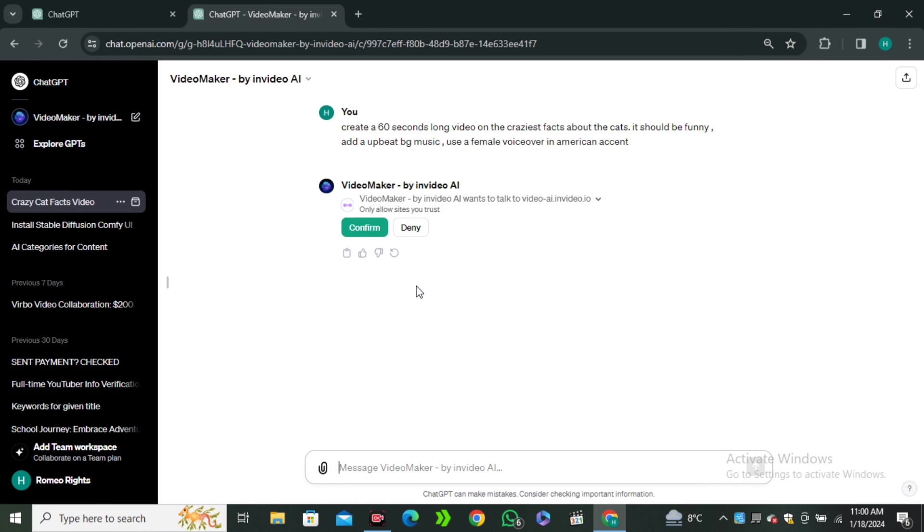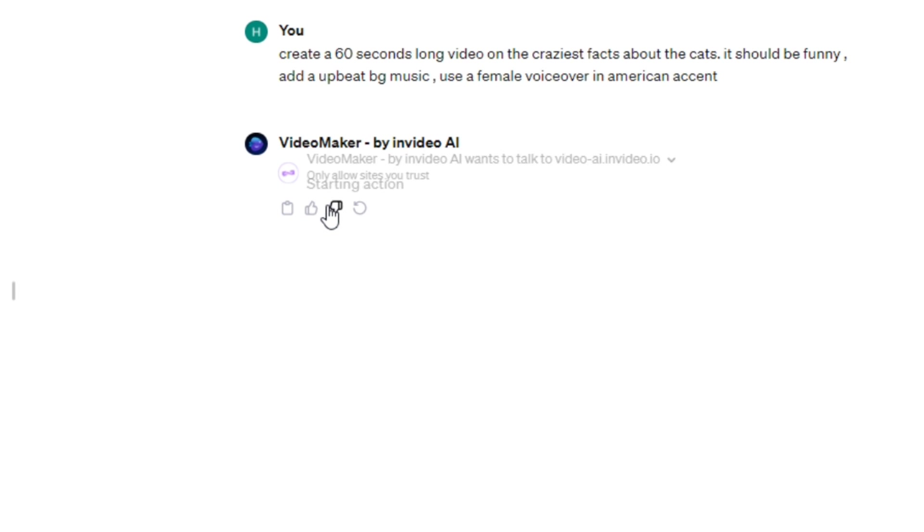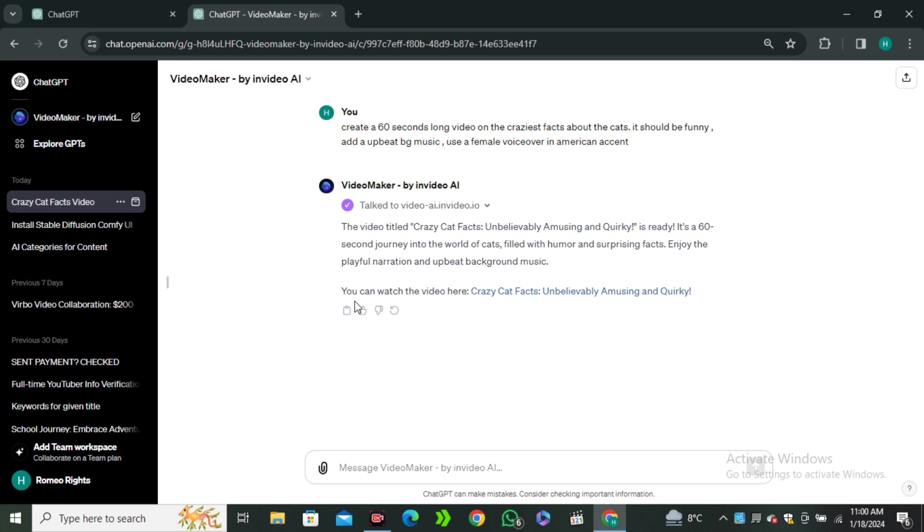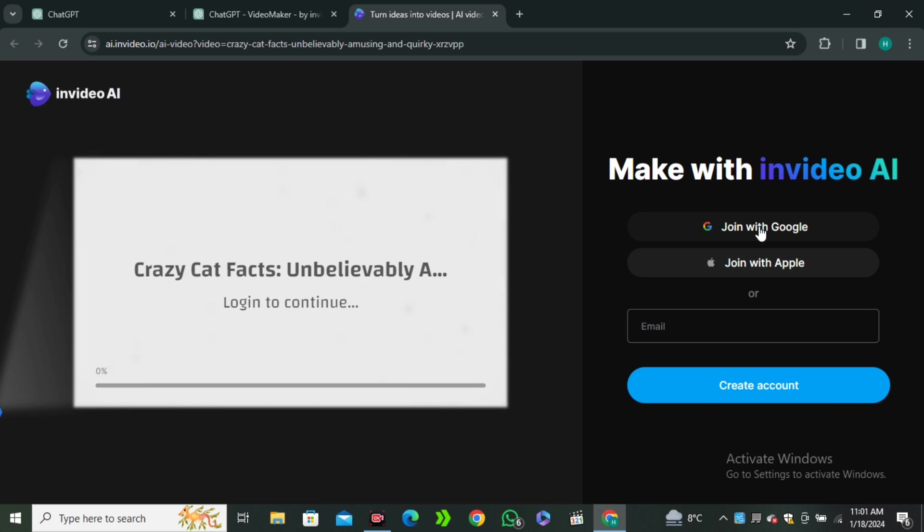And now this will ask you for permission, so hit confirm. And now it gave us the link. You can watch the video here. So, I'm going to click on the link and we will be redirected to the InVideo AI.